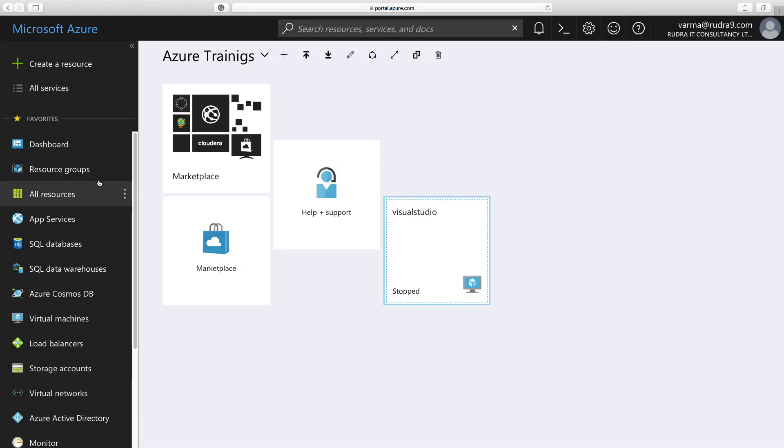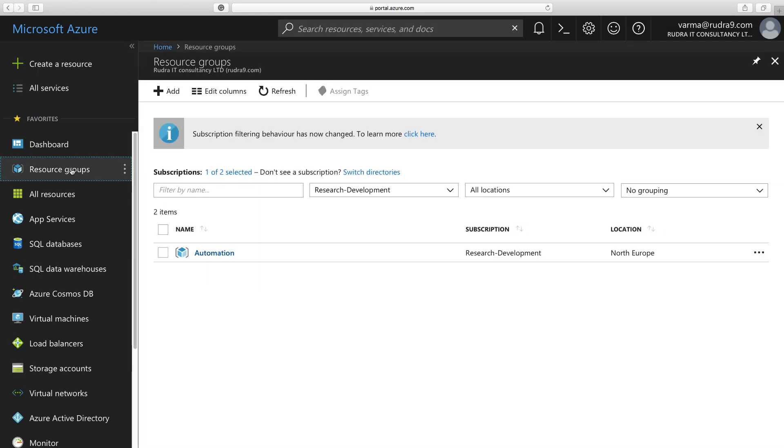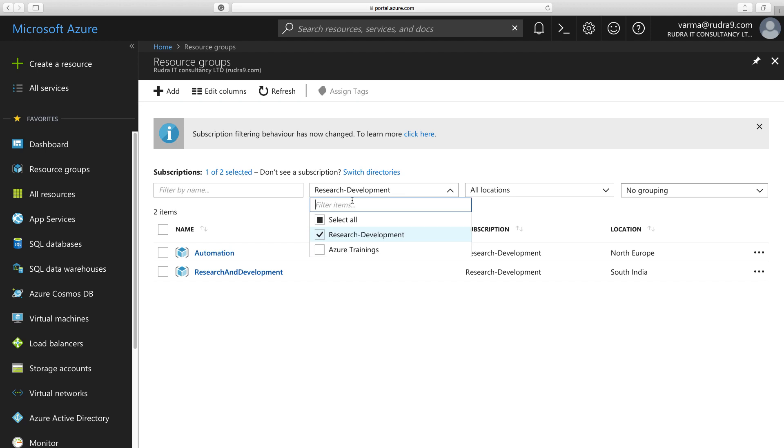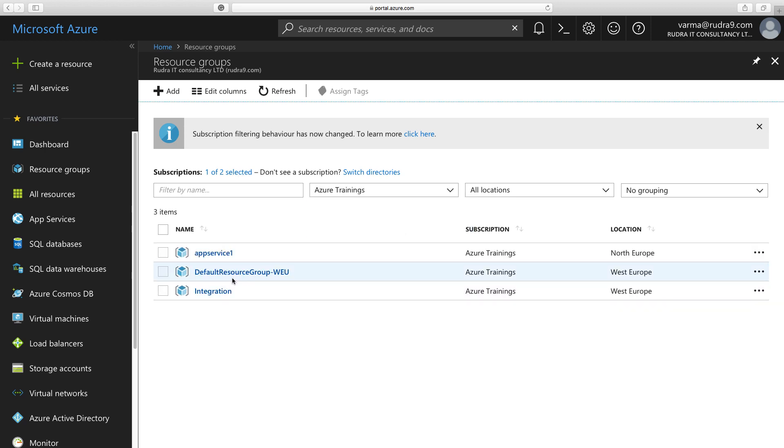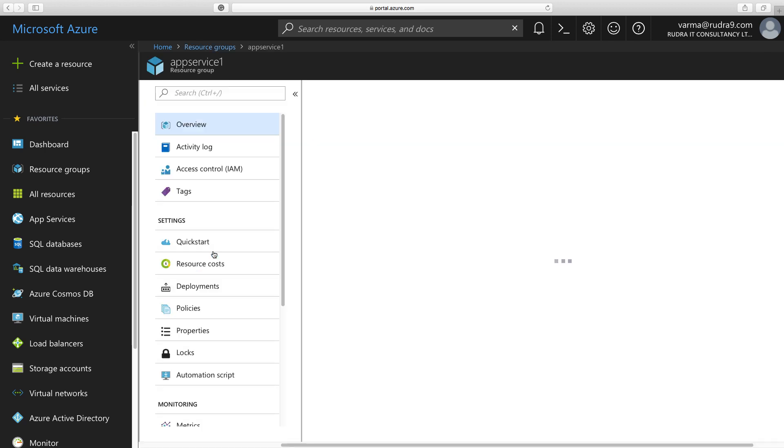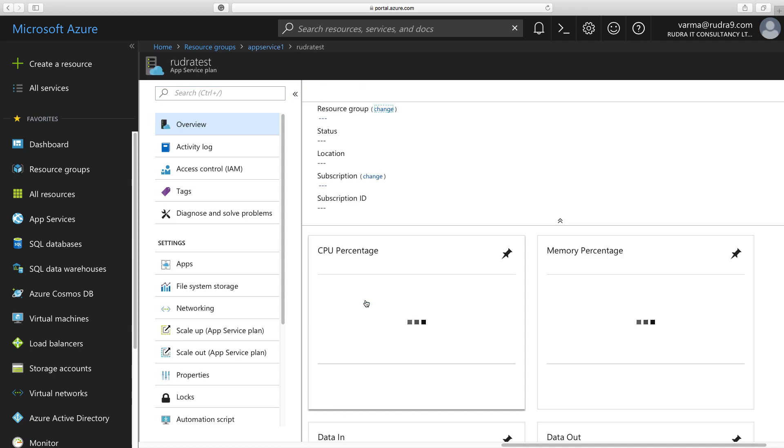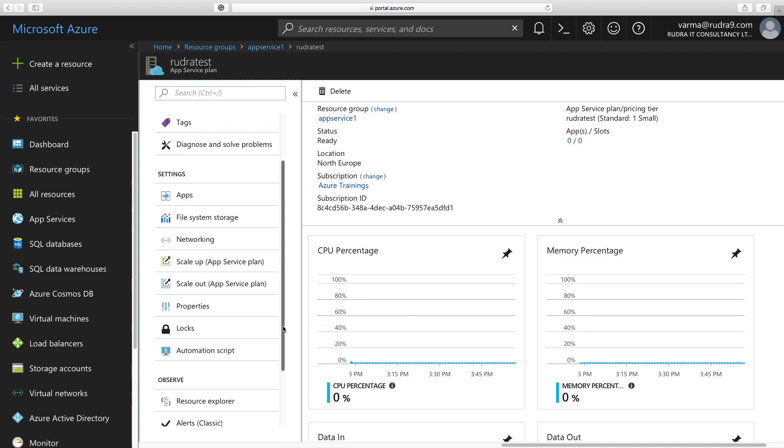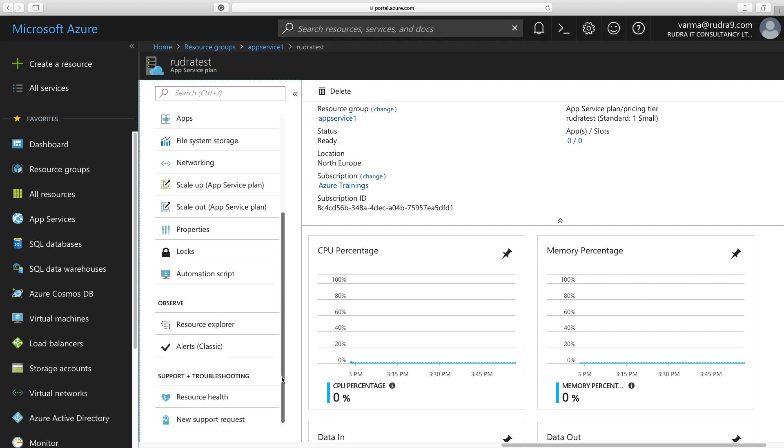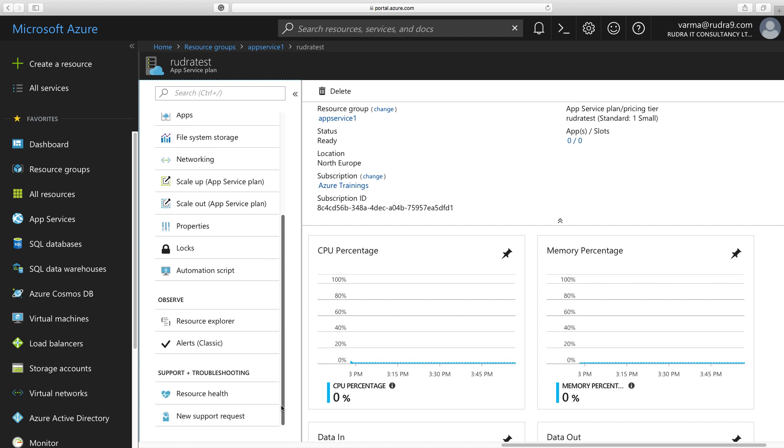Oh, sorry. Let me go back. And also in terms of resource health, properties, all you can see here, you can see a lot of metrics also as you can see here, CPU percentage, memory percentage, data in and out, etc.